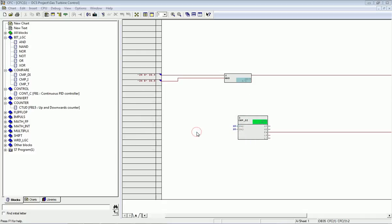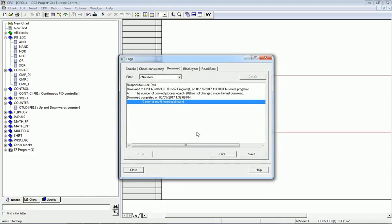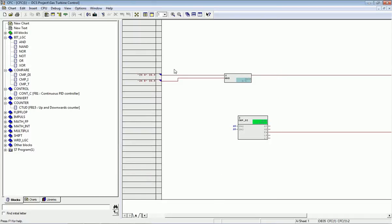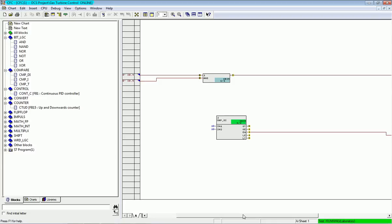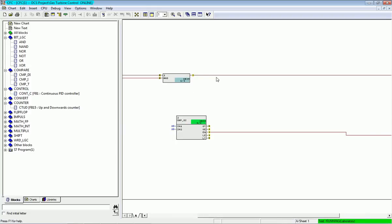The program is already downloaded and we are getting zero errors and zero warnings. I will monitor the window — right now we are in run mode and there is no input at I0.4 and I0.5. I will now give input I0.4 from the automation station, then input I0.5. You can see the values changing in the CFC chart, and on the right side we get an output of 1, as well as outputs for greater than or equal to, equal to, and less than or equal to, since both input values are the same.